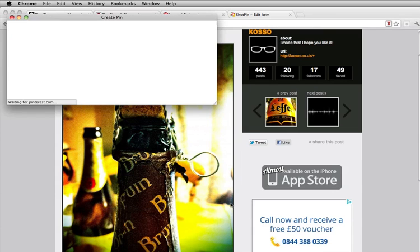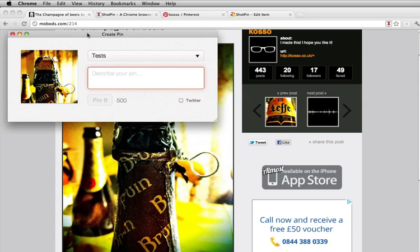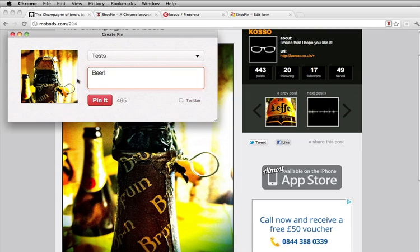It's now uploading it, taking you to the standard Pinterest pinmarklet. Beer, beer is fantastic, I'll put that in my test pin.